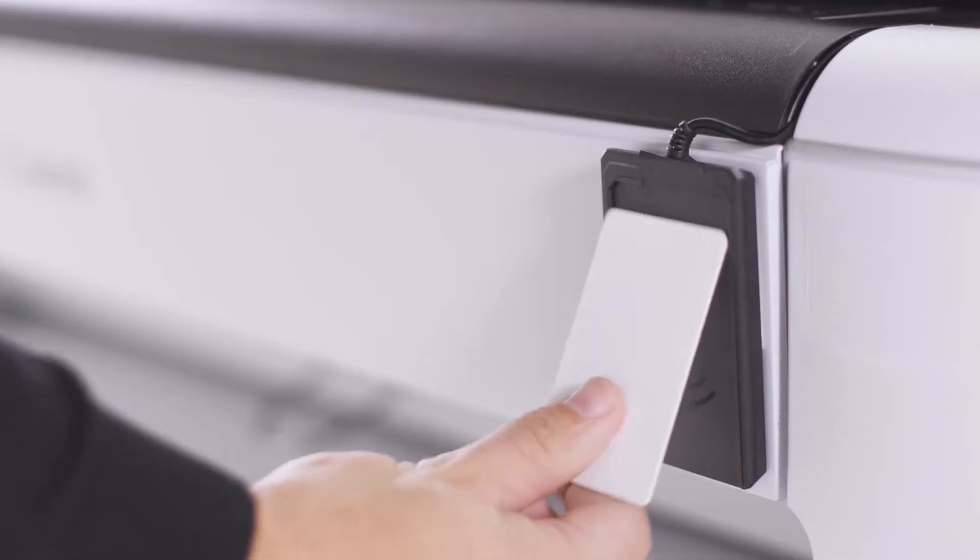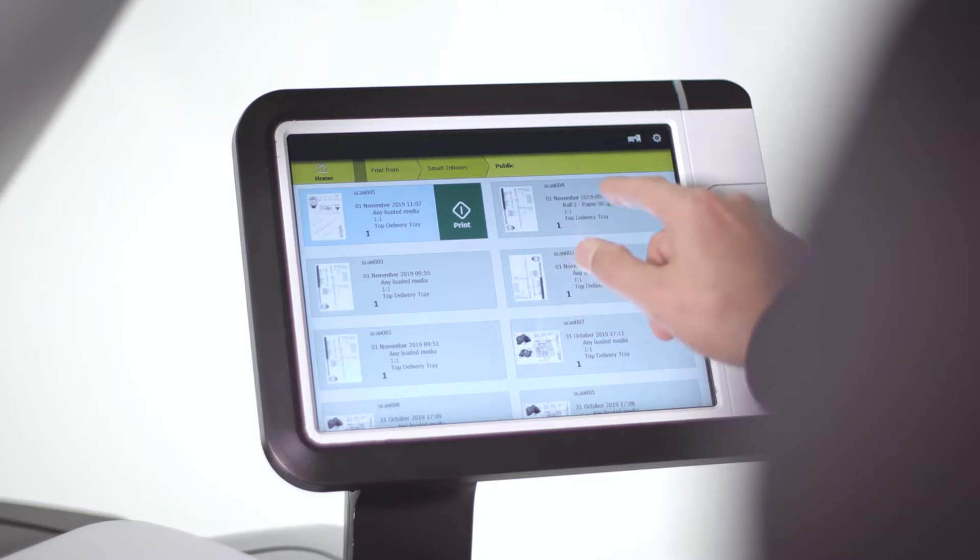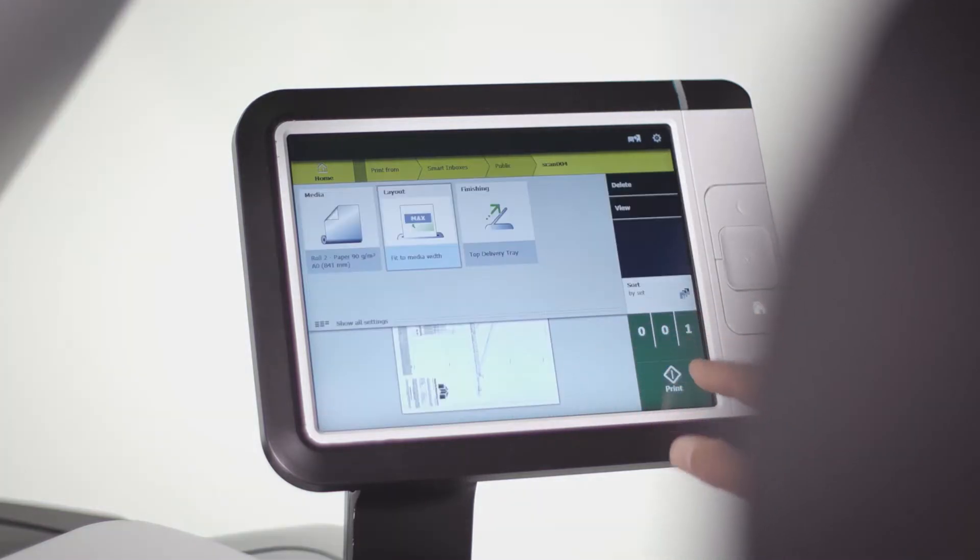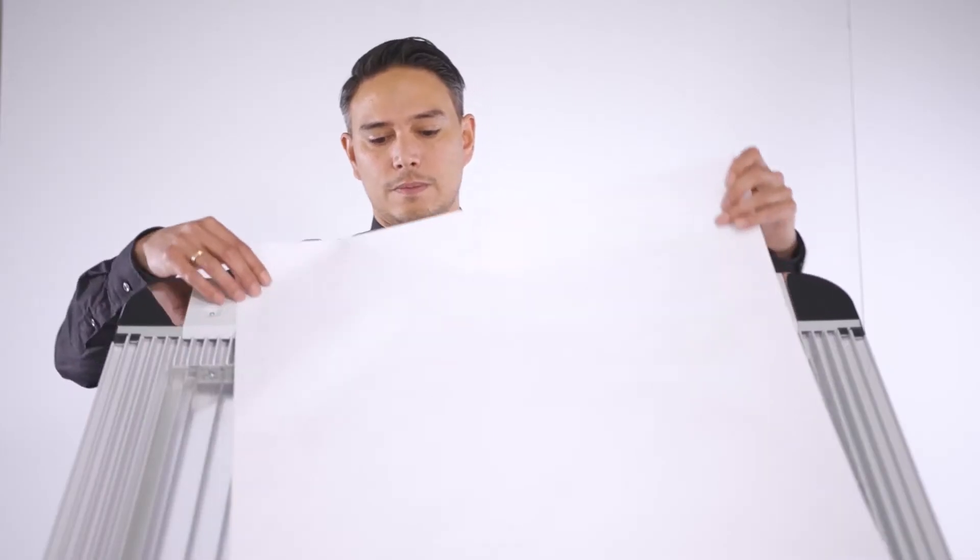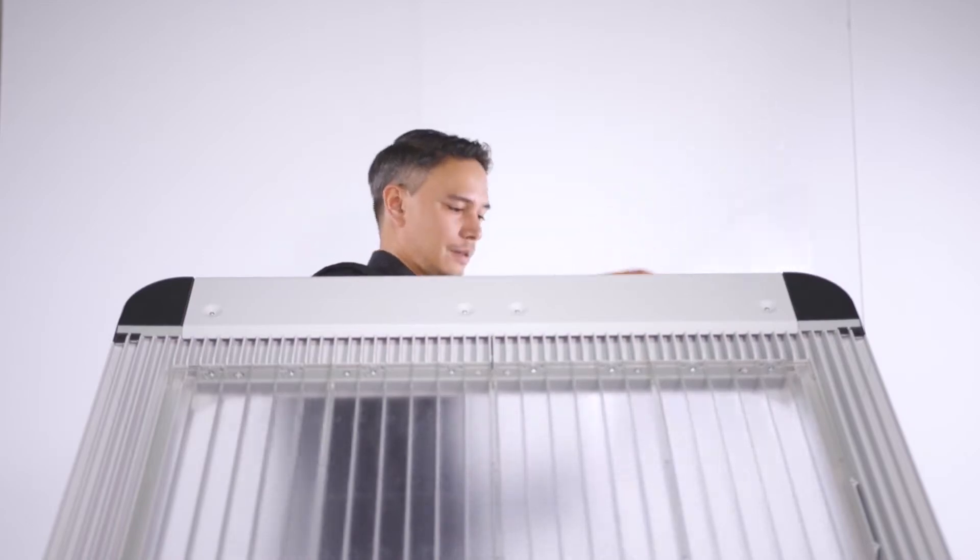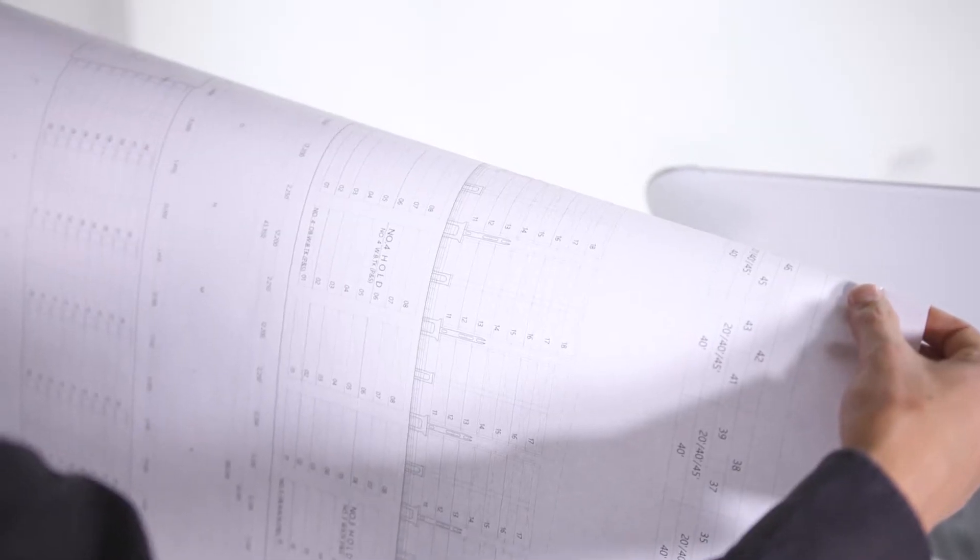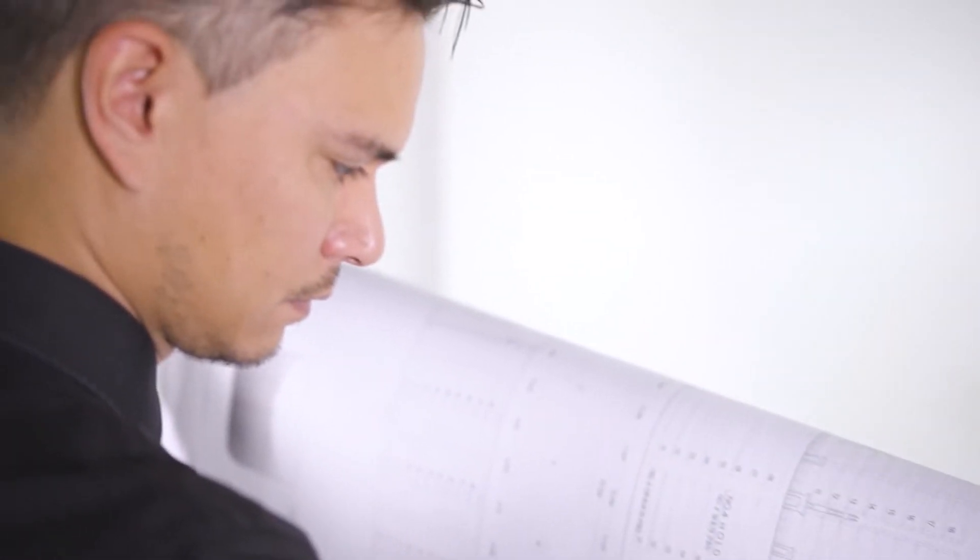The PlotWave 5000 series enables users to print only the files in their own inbox, essential for project group environments. Virtually no warm-up time means users can quickly print and collect their own confidential designs.